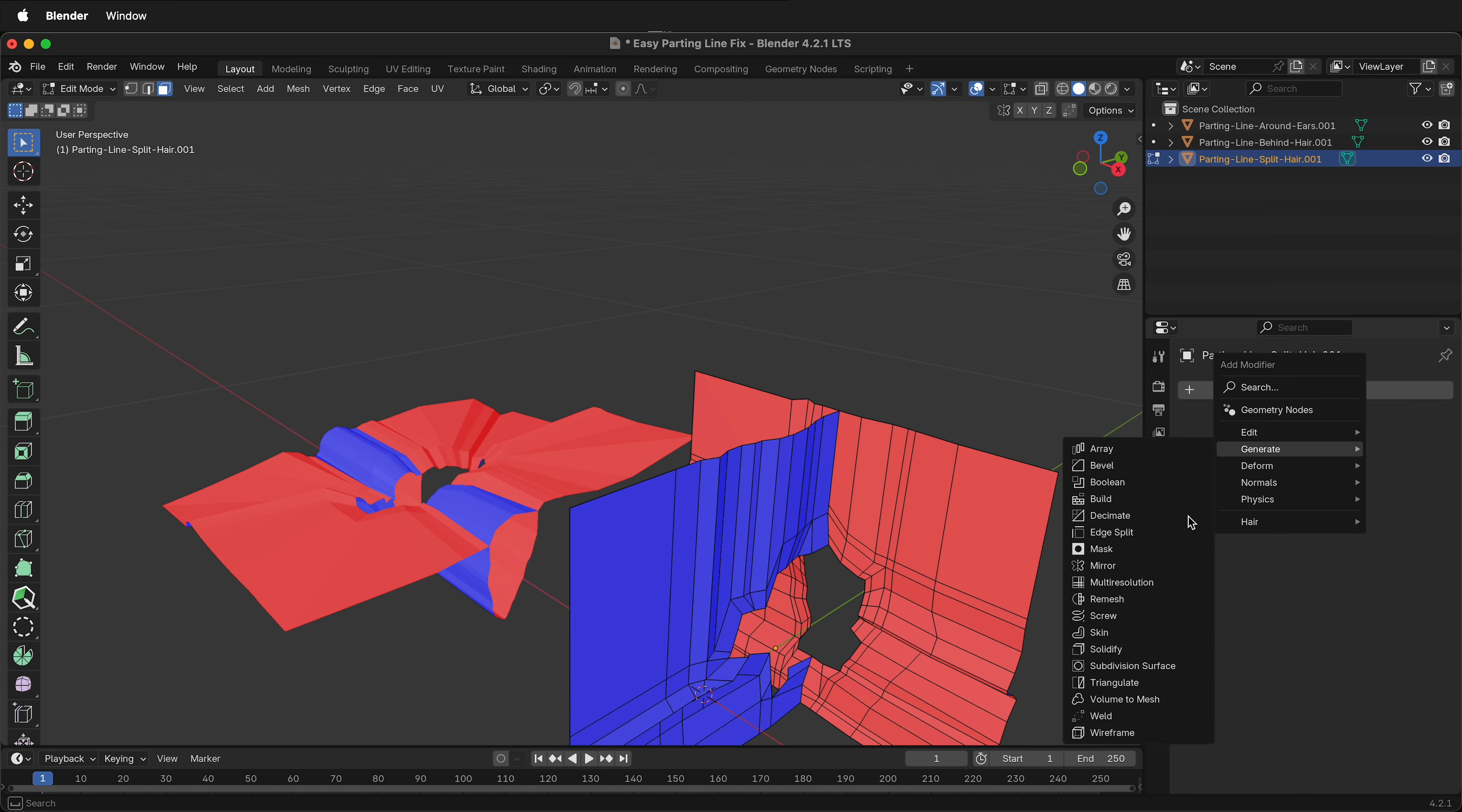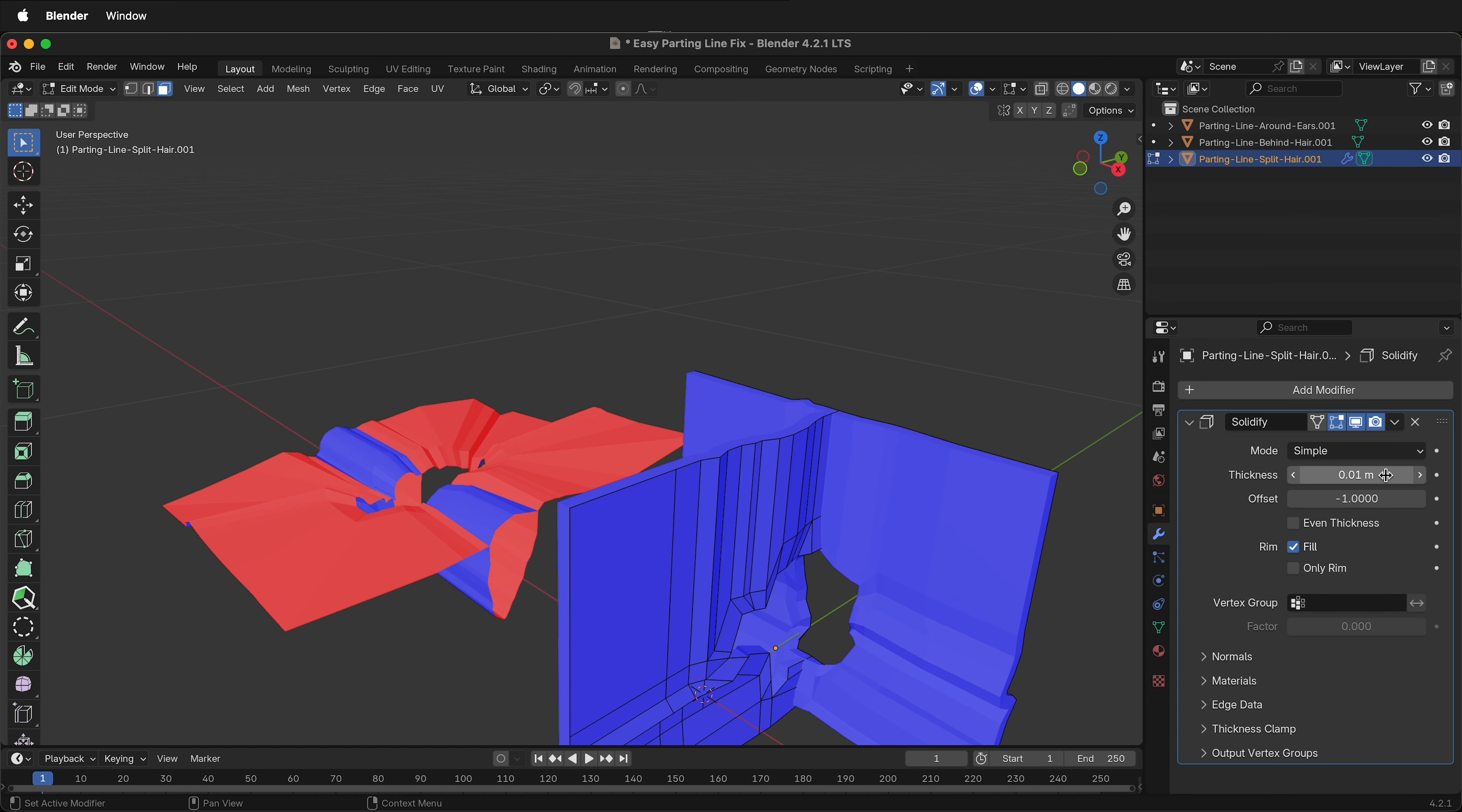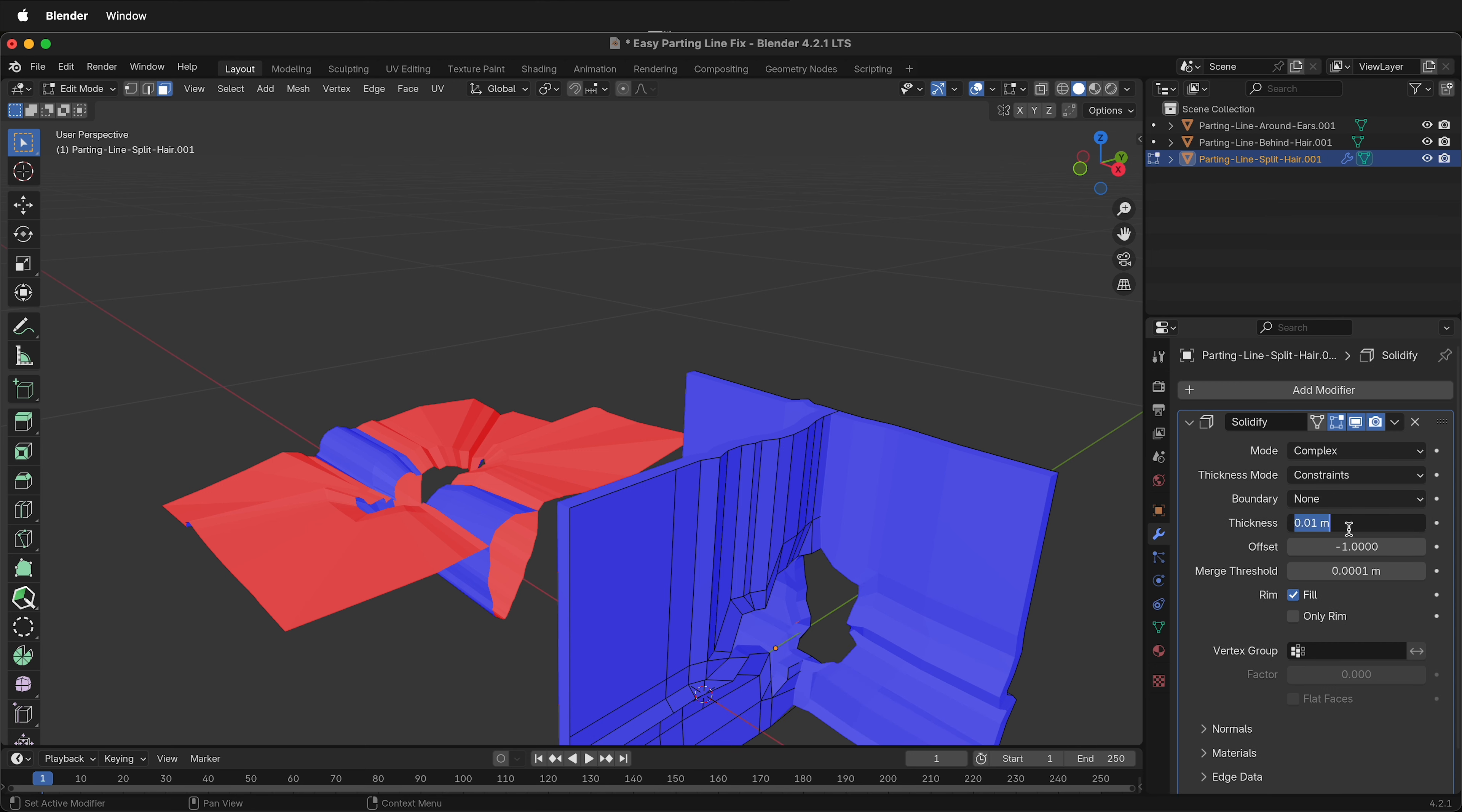Then I can add a modifier, generate, solidify. The mode should be complex. I can type in my thickness of 0.2 millimeters. Then everything will work.